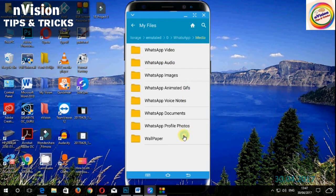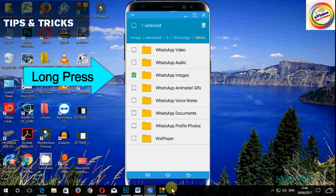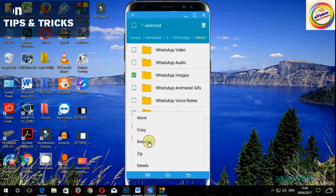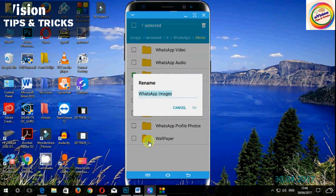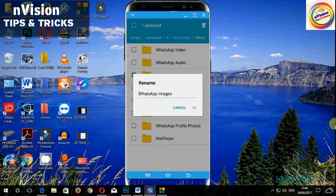If you want to click on WhatsApp images, click on WhatsApp images and click on the name. This is N1. You can type a dot and press it.